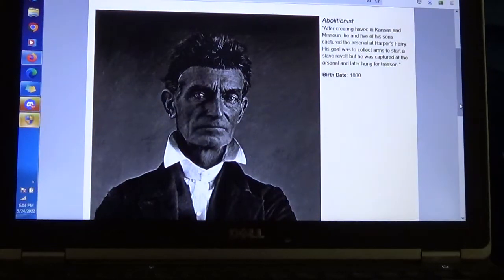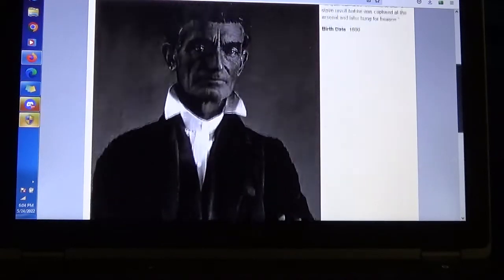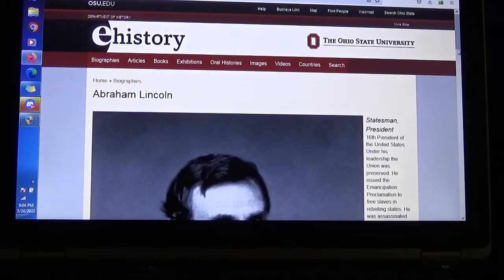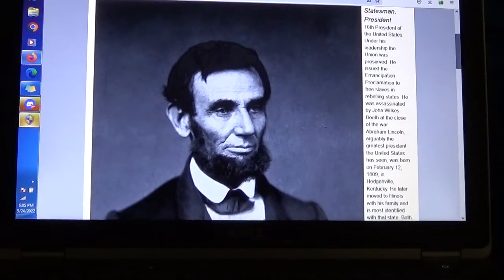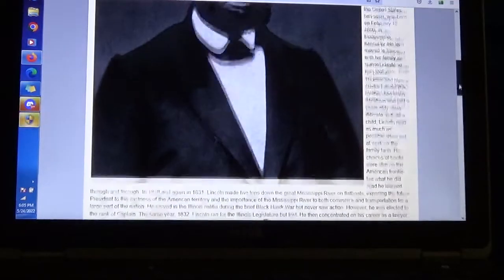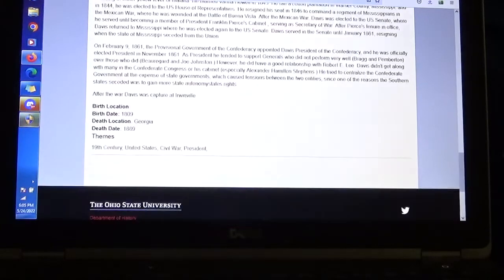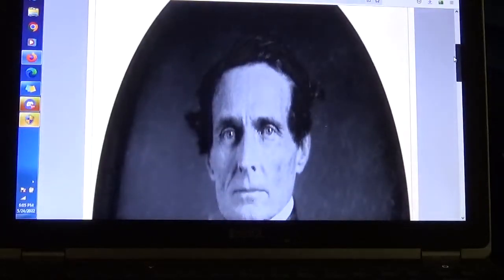We'll start with this mugshot of John Brown. So now John Brown is Abraham Lincoln — the most well-known president that everybody exonerates as a great hero is just an actor, a professional actor, who also played Jeff Davis. Okay, they're all the same.